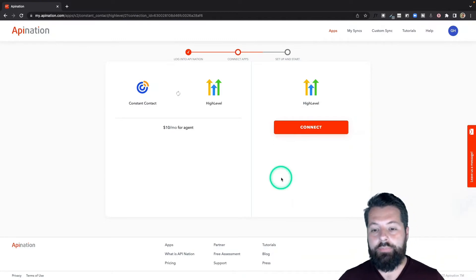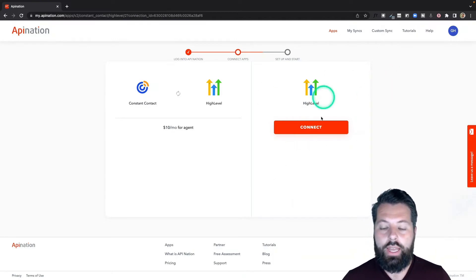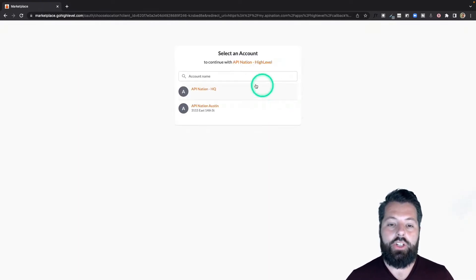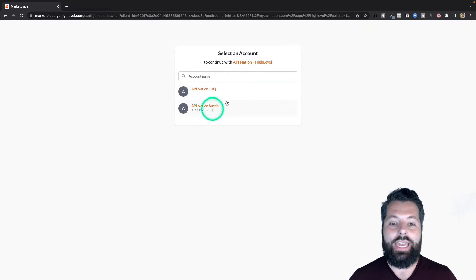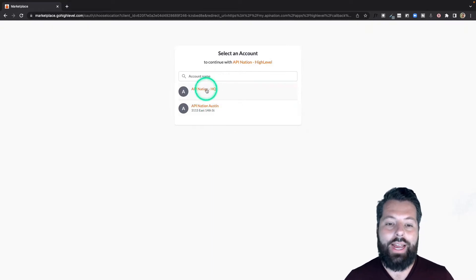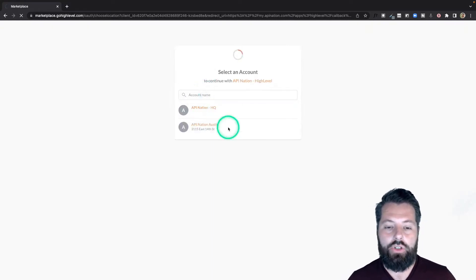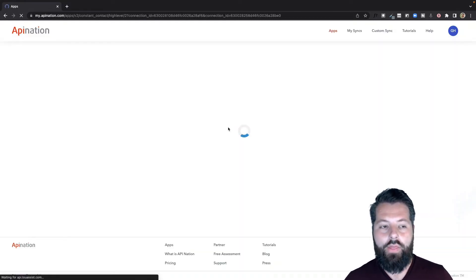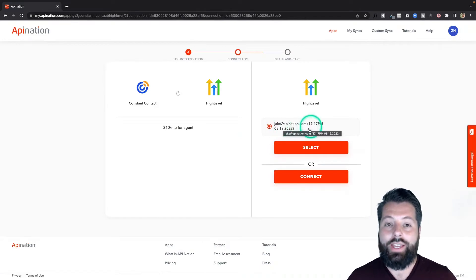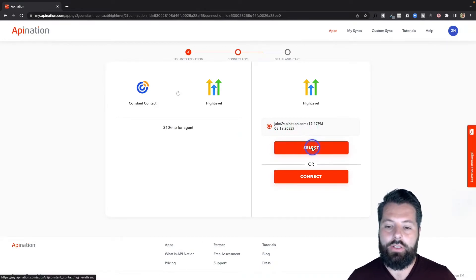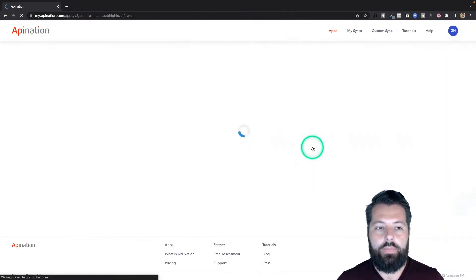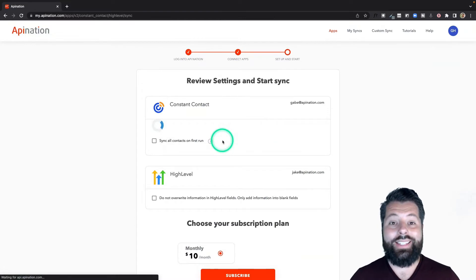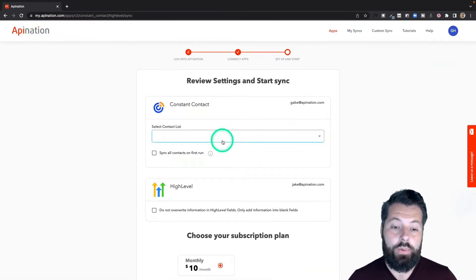Next is HighLevel, same thing. I hit connect, then it shows me the accounts I have at HighLevel that I can go ahead and connect. I'll choose the one I want and that's it, we're now connected. Now I can take this connected account and add it to the sync, so I'm going to select it. There we go.